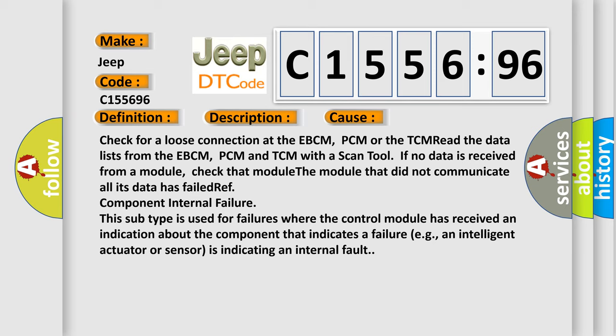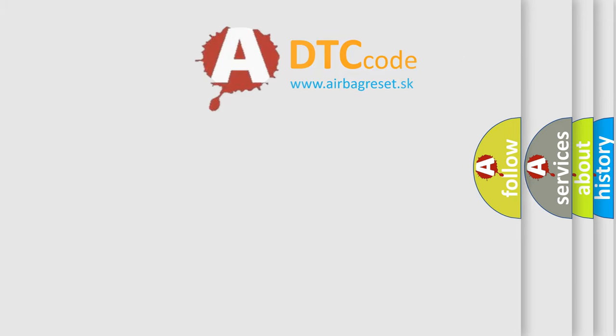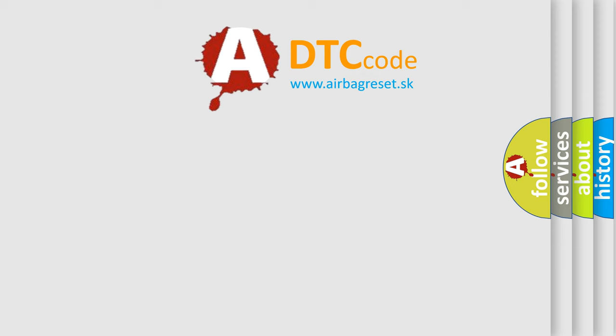Reference component internal failure. This subtype is used for failures where the control module has received an indication about the component that indicates a failure, e.g., an intelligent actuator or sensor is indicating an internal fault.